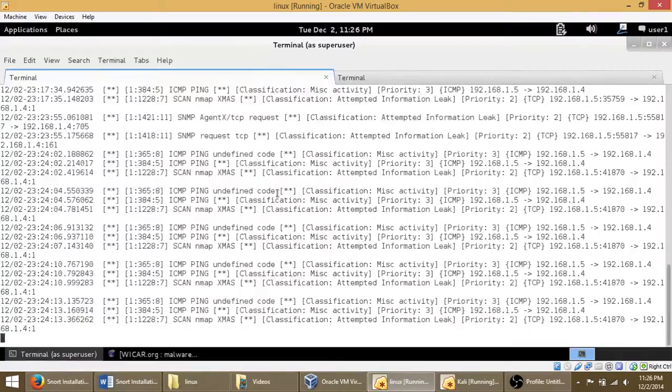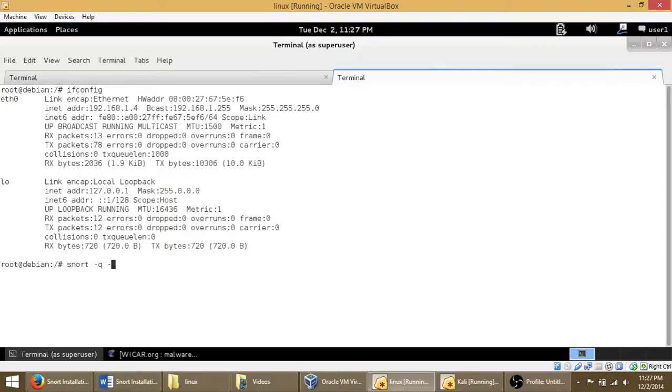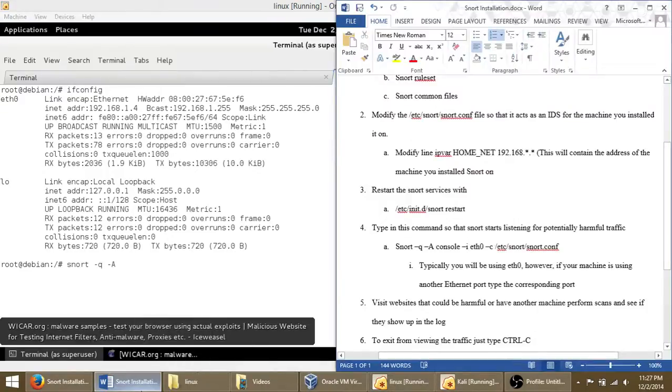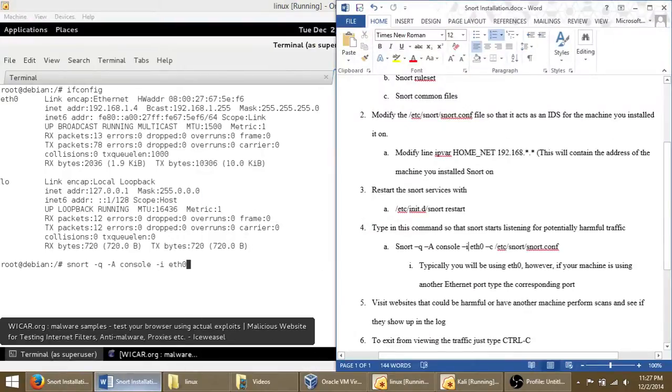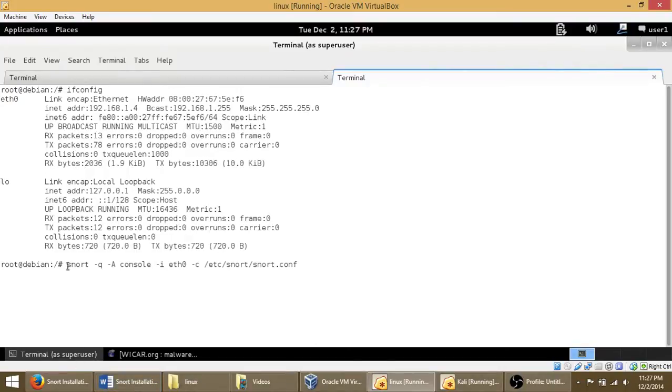One more thing is, then you go snort -q -A console -i eth0 -c /etc/snort/snort.conf. So that's the command you put.